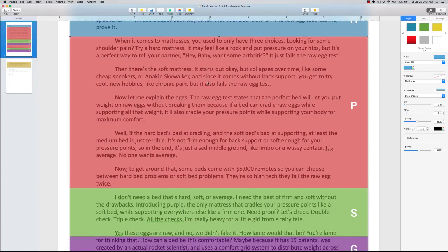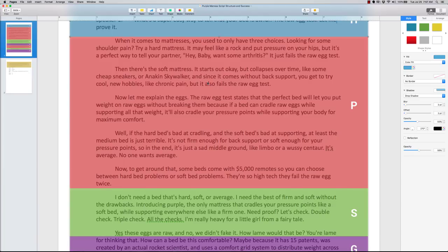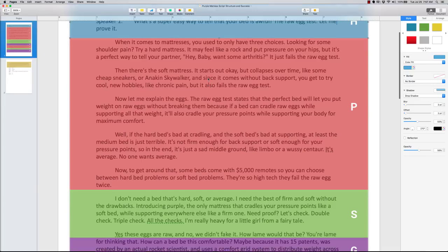Now, I should have explained this before, but whenever you're creating scripts, there's a simple formula that everyone uses. It's headline, problem, solution, call to action. Those four things. Headline, problem, solution, call to action.